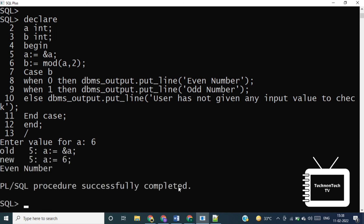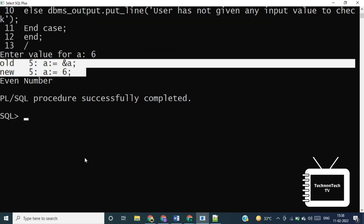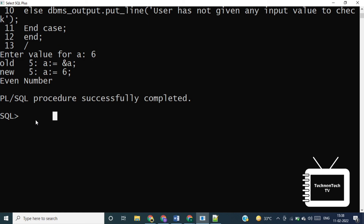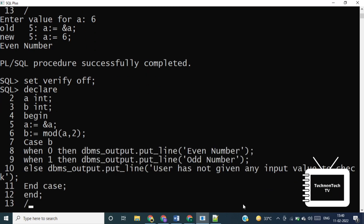Running the program, I enter the number 6, which is even, and the output correctly shows it is even. However, it also shows the old value of variable a because by default in SQL*Plus the SET VERIFY ON command is running. SET VERIFY ON forces SQL Developer to display the text of a command after it replaces substitution variables with values. Setting SET VERIFY OFF will show only the updated values. After using SET VERIFY OFF and running the program again, we get only the updated value.